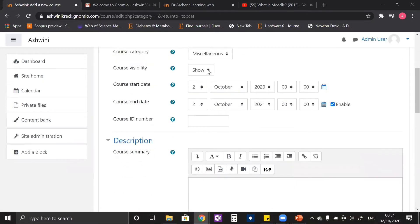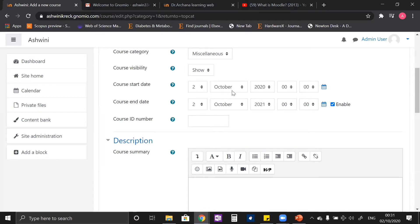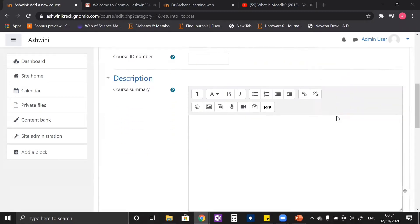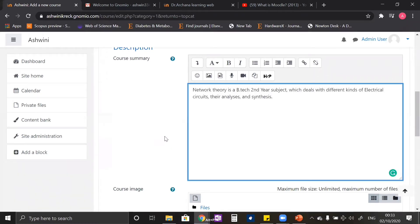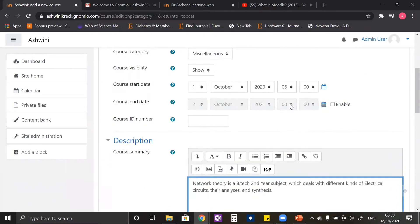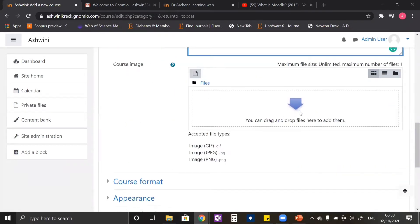Here you can see a button which says 'Course Visibility'. If you hide it, your course will not be visible on your website. You can even give the course start date for when you want your course to start. Let me set it as October 1st at 6am. You can also give a course end date, but for now let us disable it. In the description, you can write a brief description about the course. I have given a description to this subject Network Theory, and here you can put an image that represents your subject.